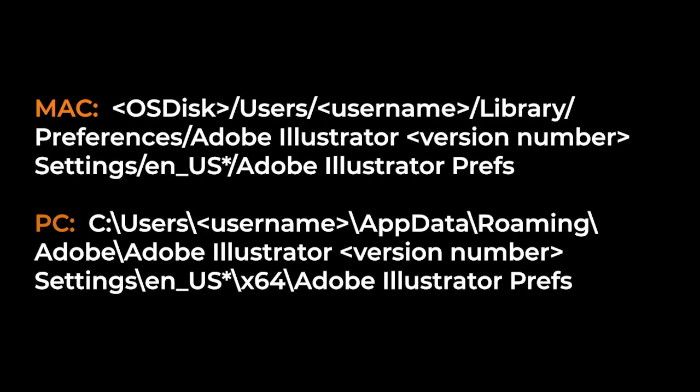Now on a PC, you'll go to Users, then your username, then App Data, Roaming, Adobe, Adobe Illustrator, your version number settings, ENUS, X64, and Adobe Illustrator Prefs.